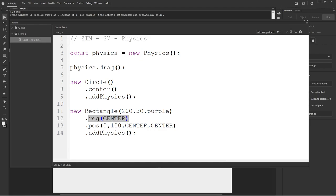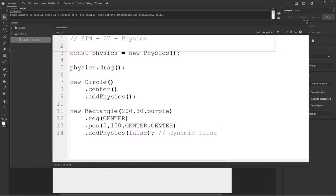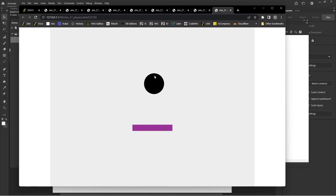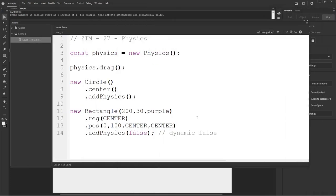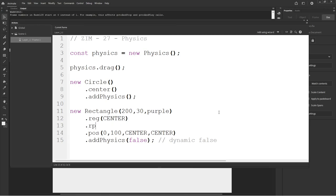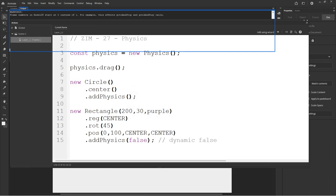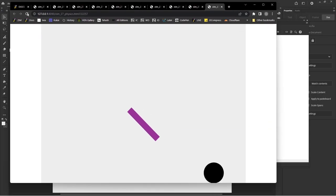I wanted to make this one not move. So we pass 'false' for dynamic — that's dynamic false. It won't move. Now we get it dynamic false, it's not moving. And look at what we got — a ramp! Actually, we could make a better ramp. Dot rot 45. Oh wow, that's quite a ramp.